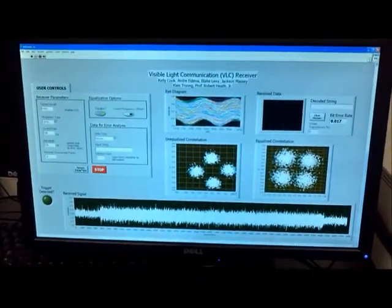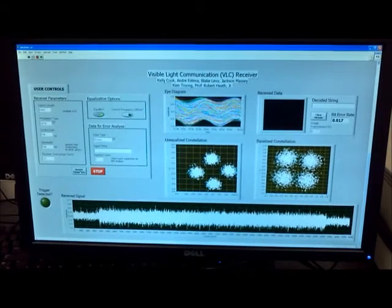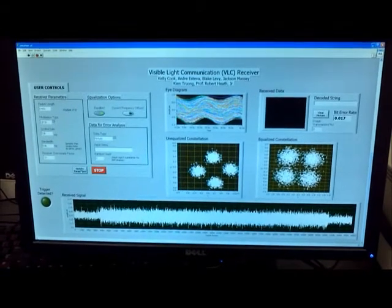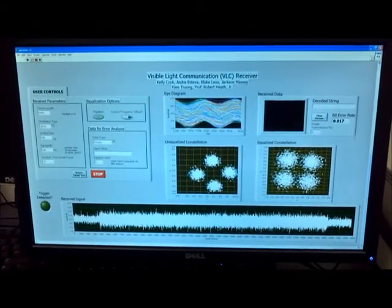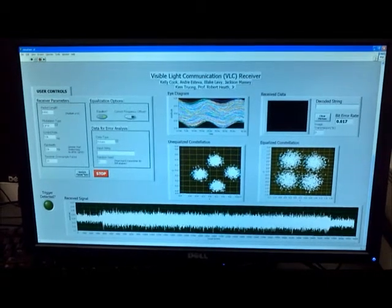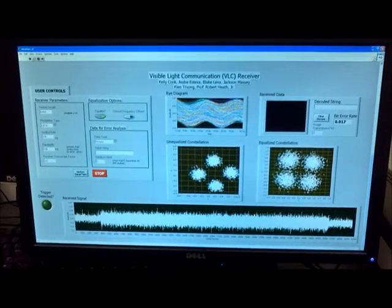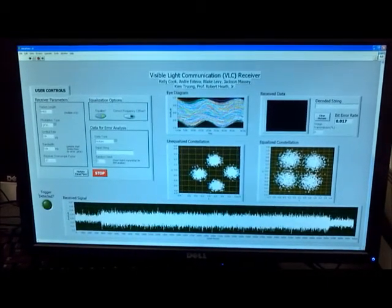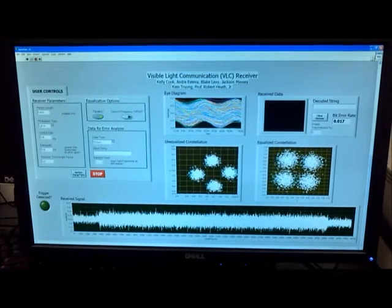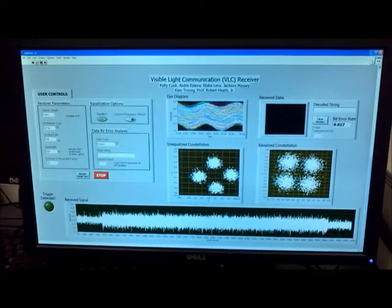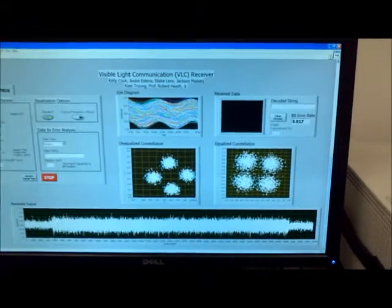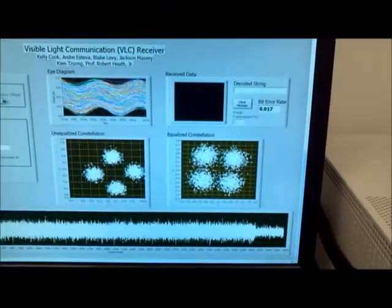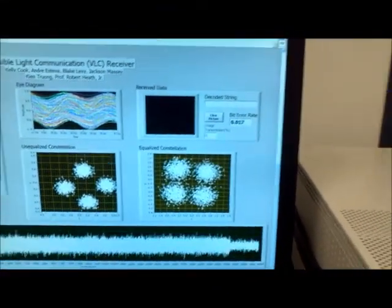Our system has several modulation schemes for communication, including on-off keying, binary phase shift keying, known as BPSK, and quadrature phase shift keying, known as QPSK. We perform some equalization at the receiver and error analysis to test the accuracy of the communication in our system.